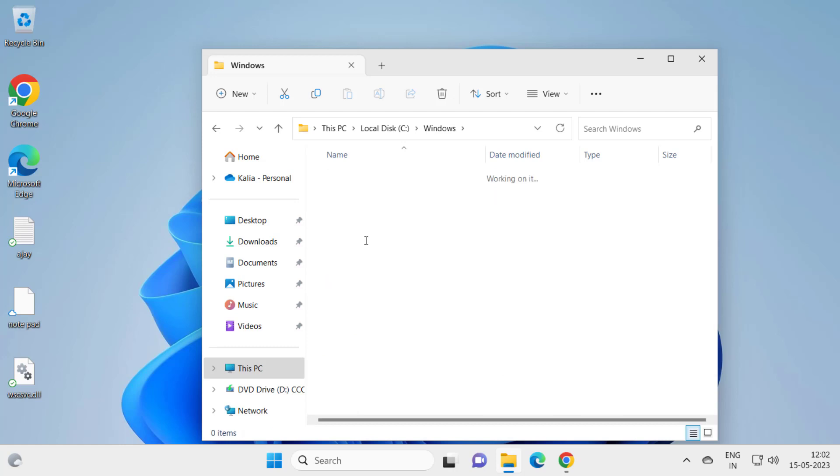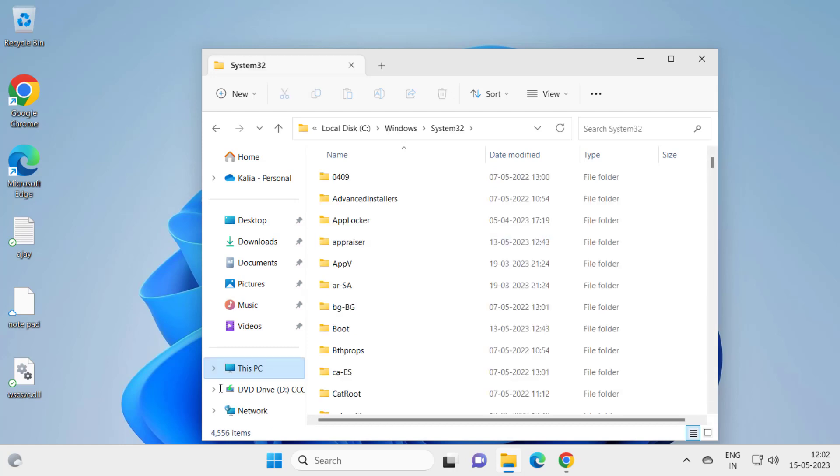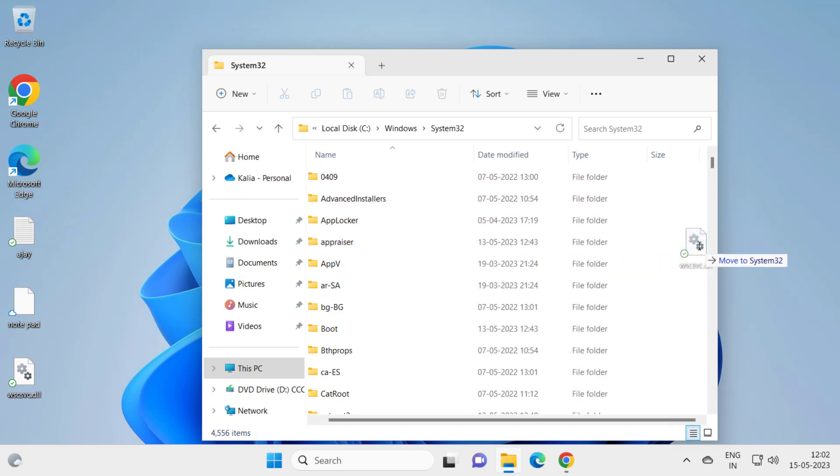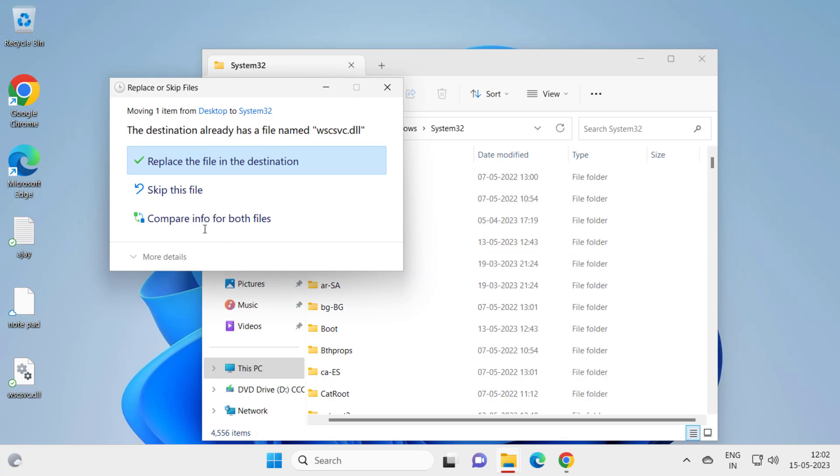So just click anywhere here and type System32. You just need to open the folder and you just need to drag the WSCSVC.DLL folder in this folder. Drag and put it in and replace the file in destination.